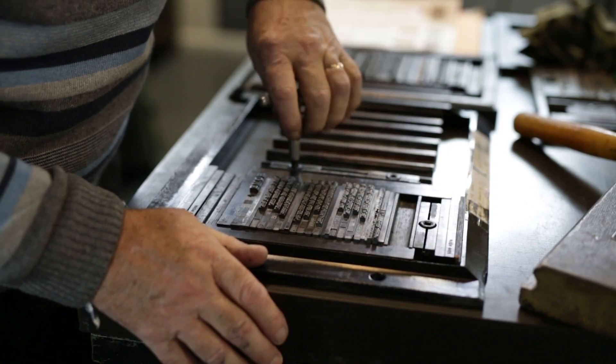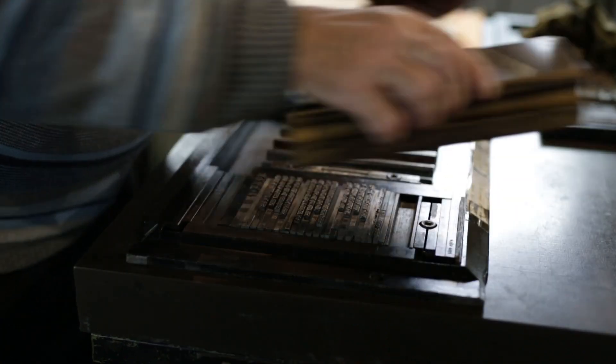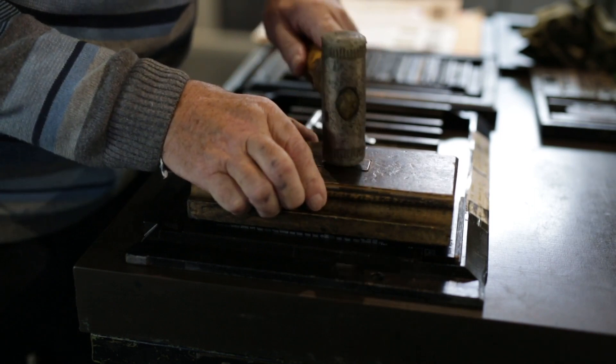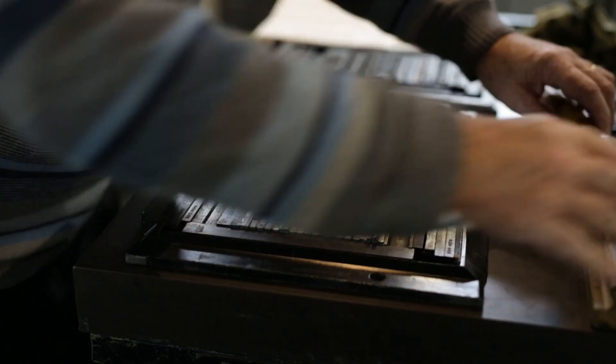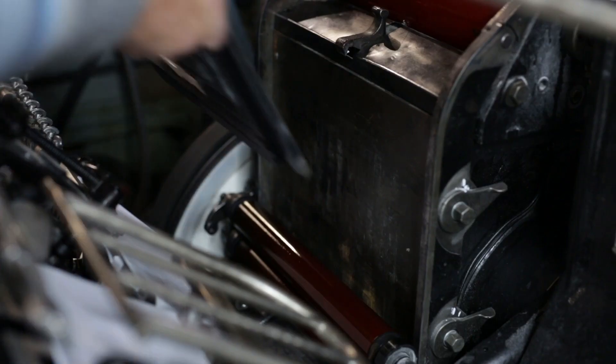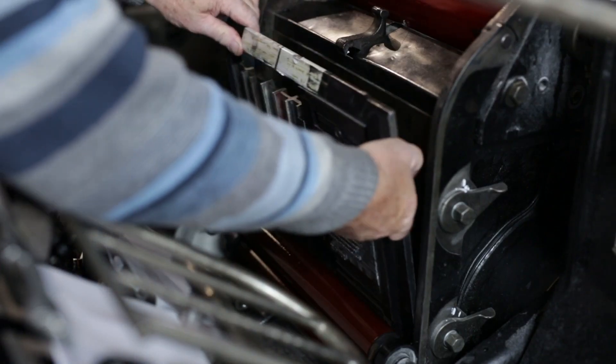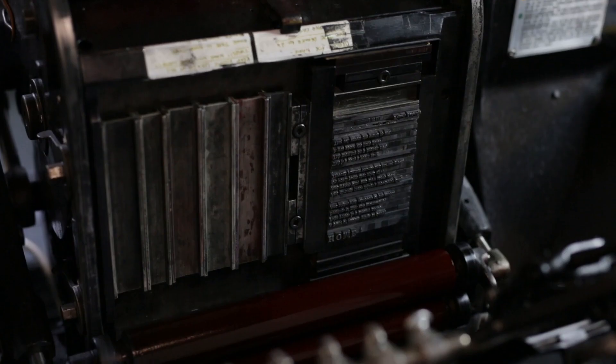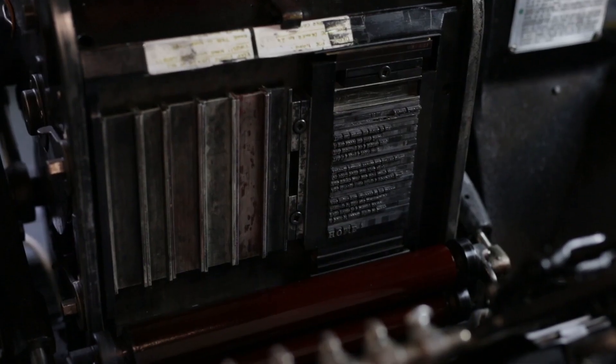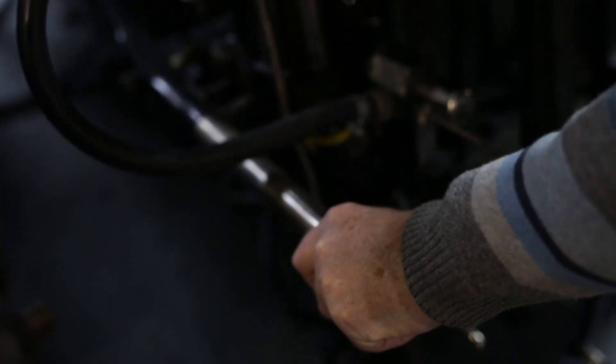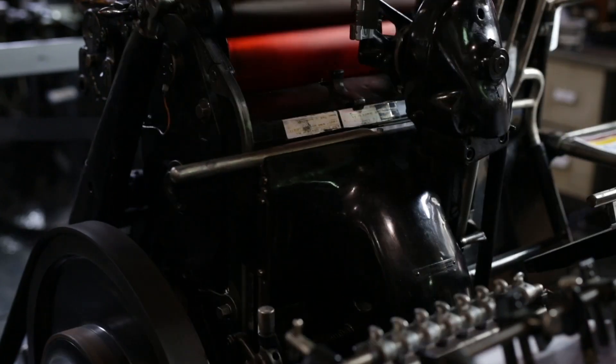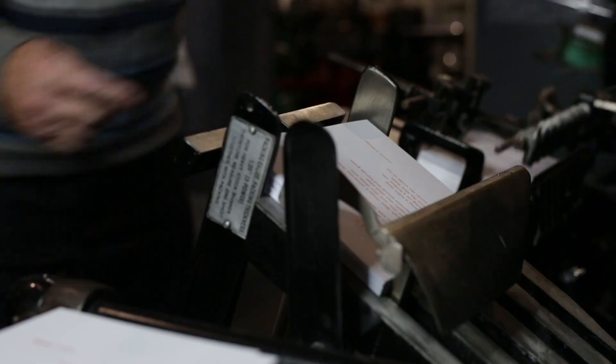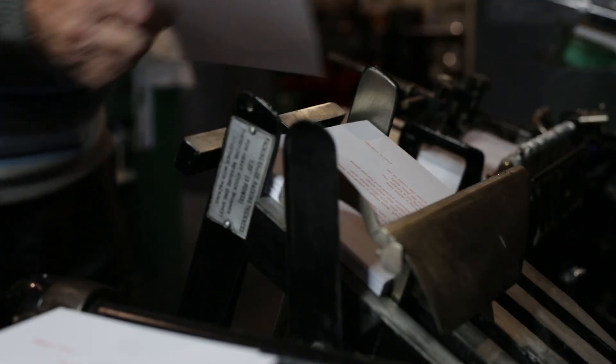The types of things that were printed on this were mostly what it was called—jobbing print. It consists of letterheadings and what we call flyers today, leaflets when we were younger, and invitations, compliment slips, business cards. That was the main use for the machine.